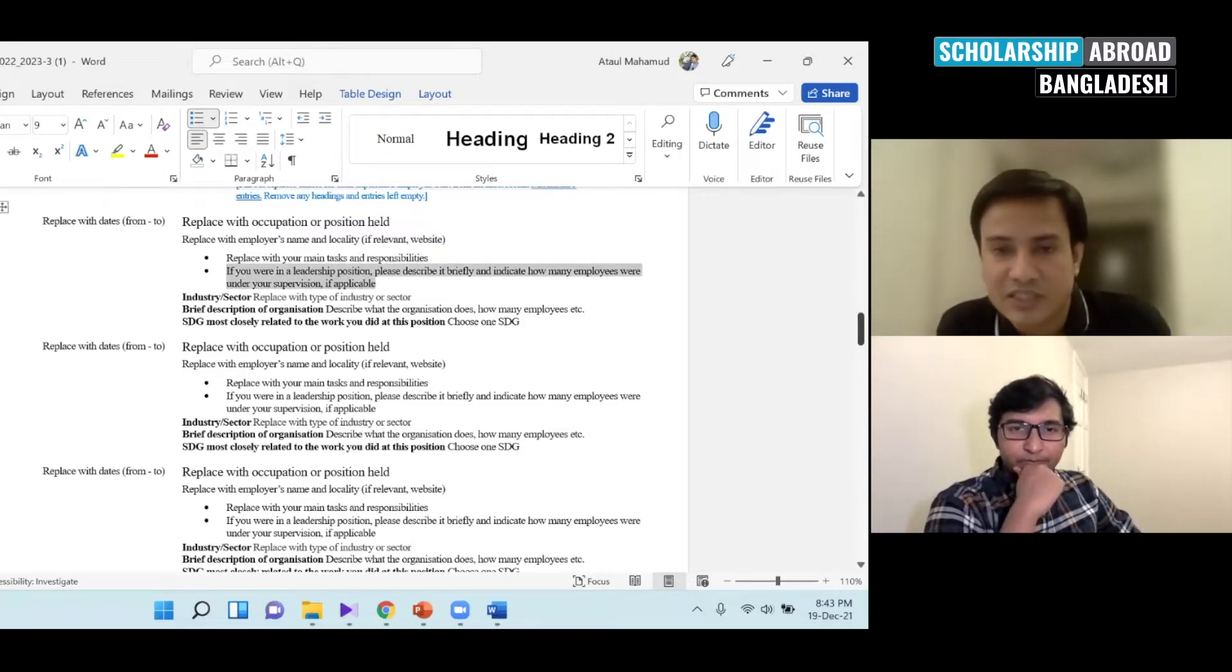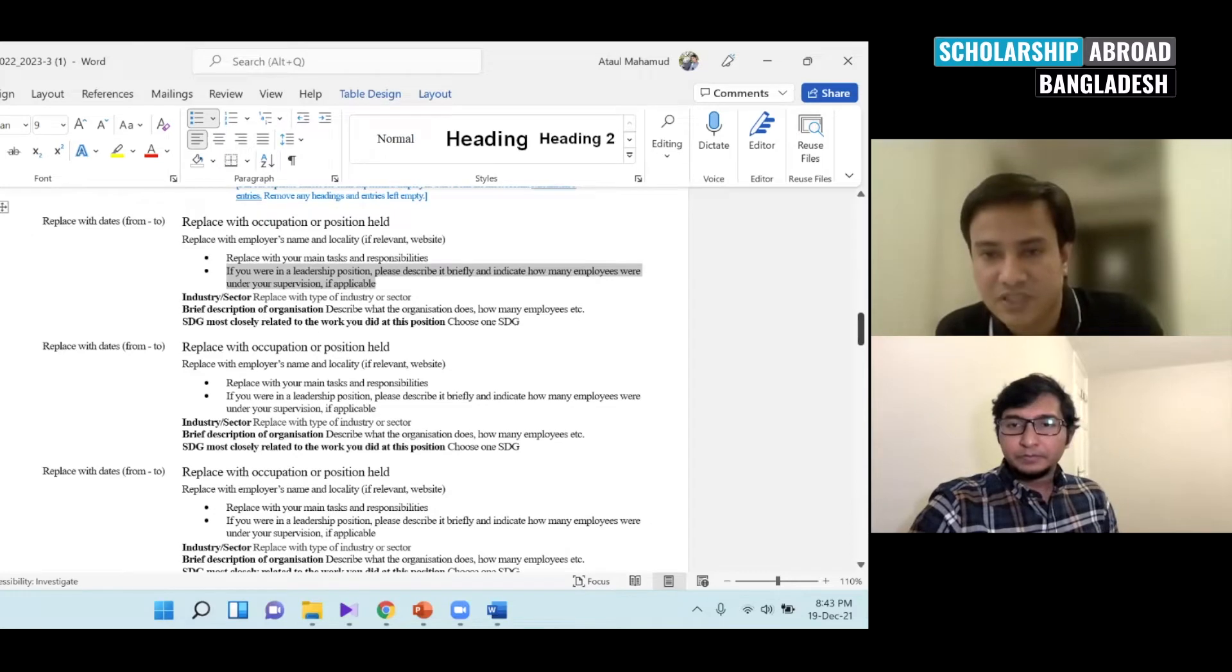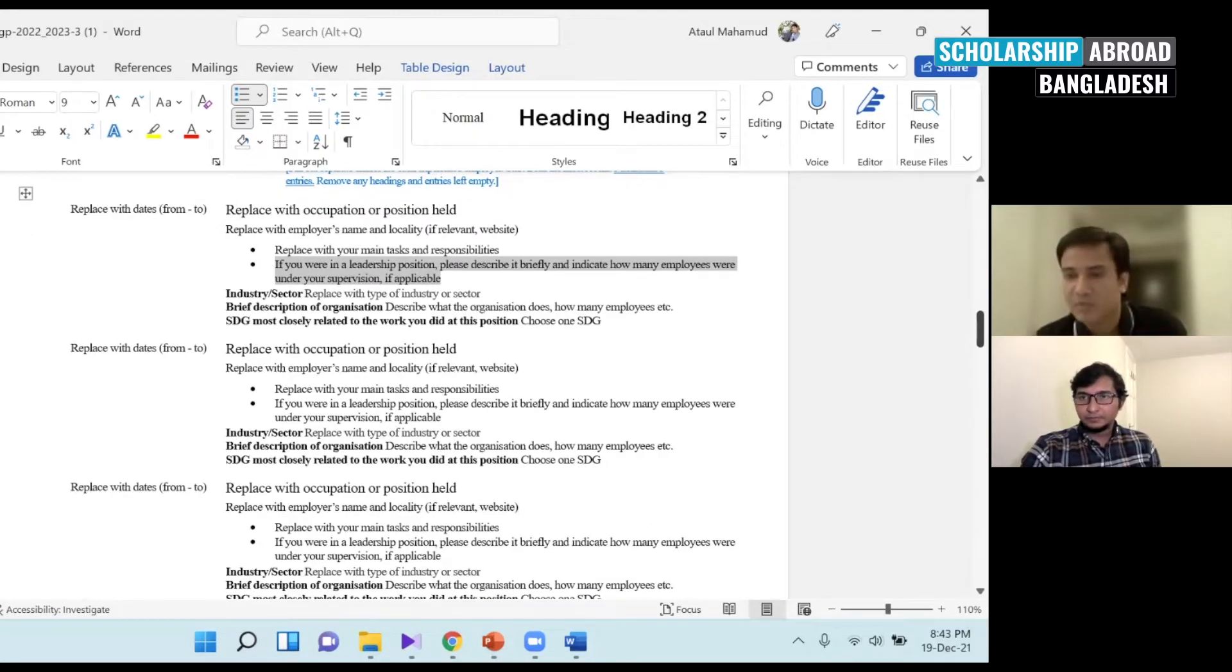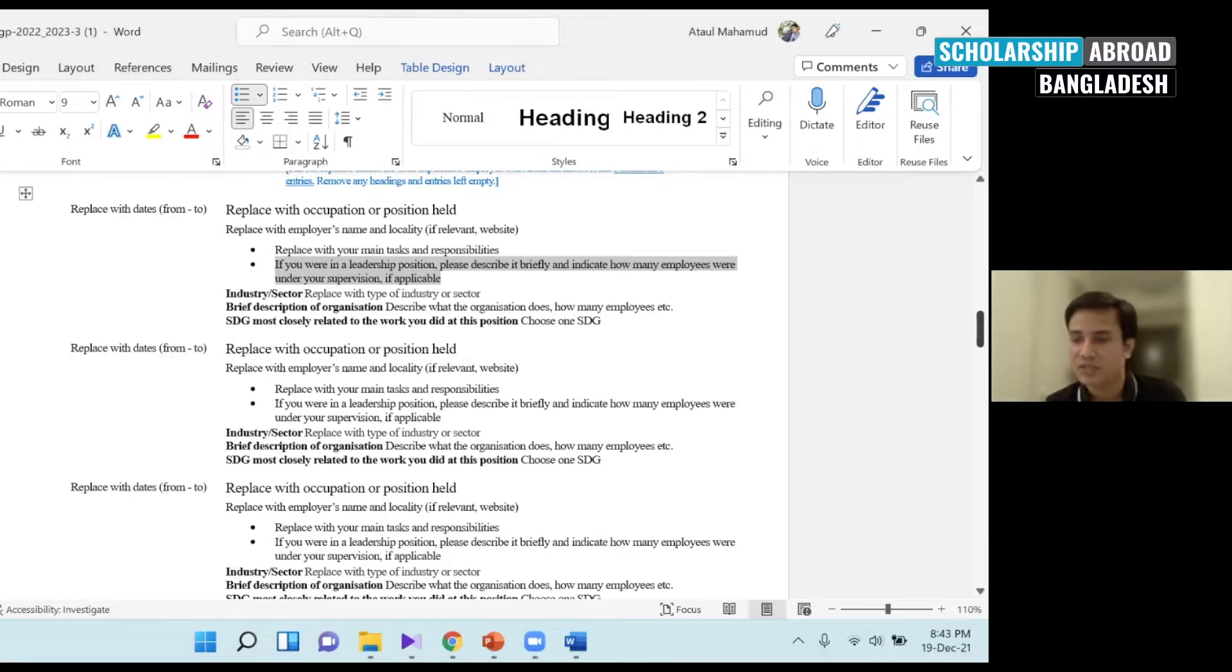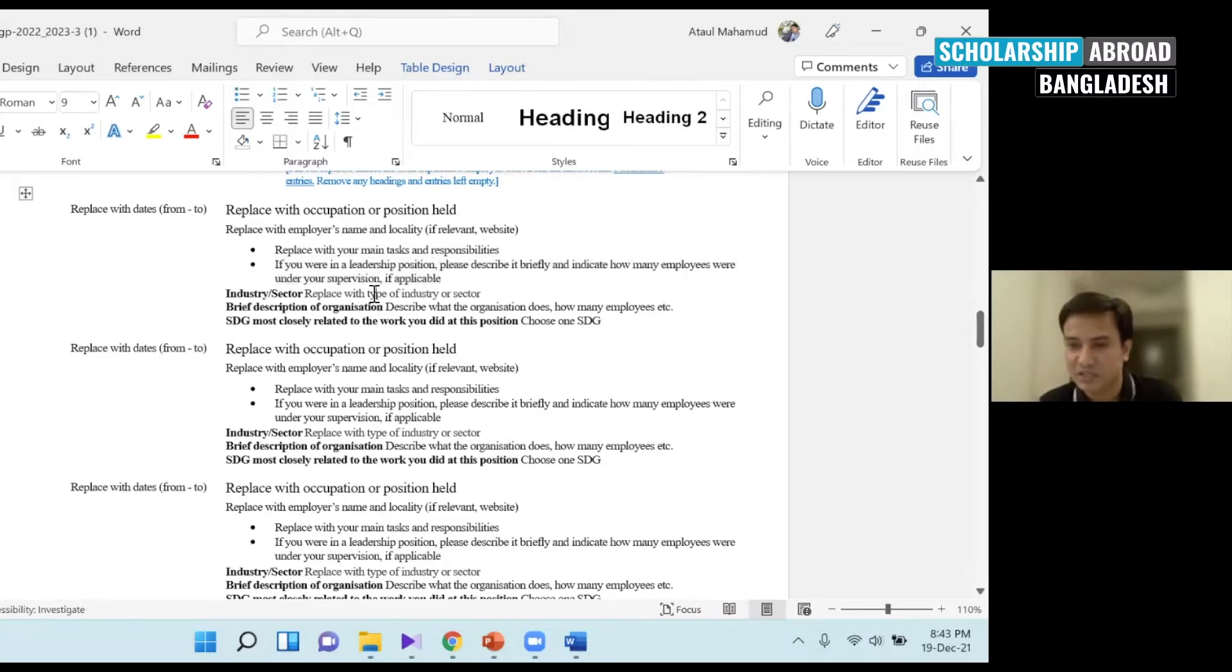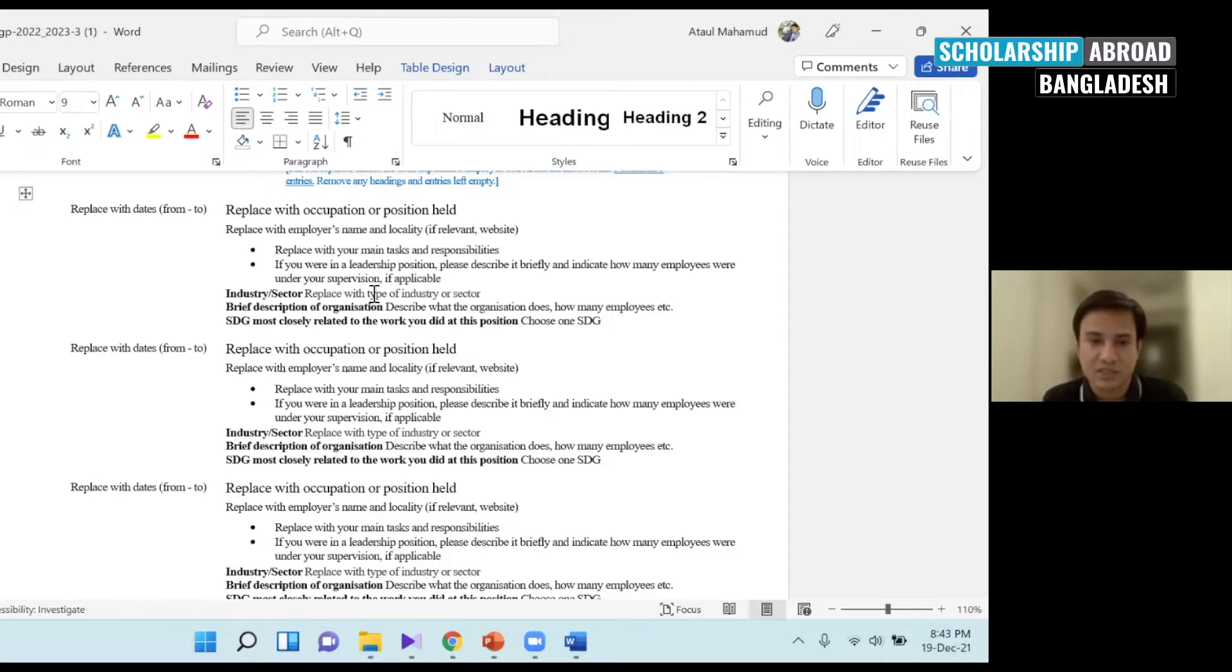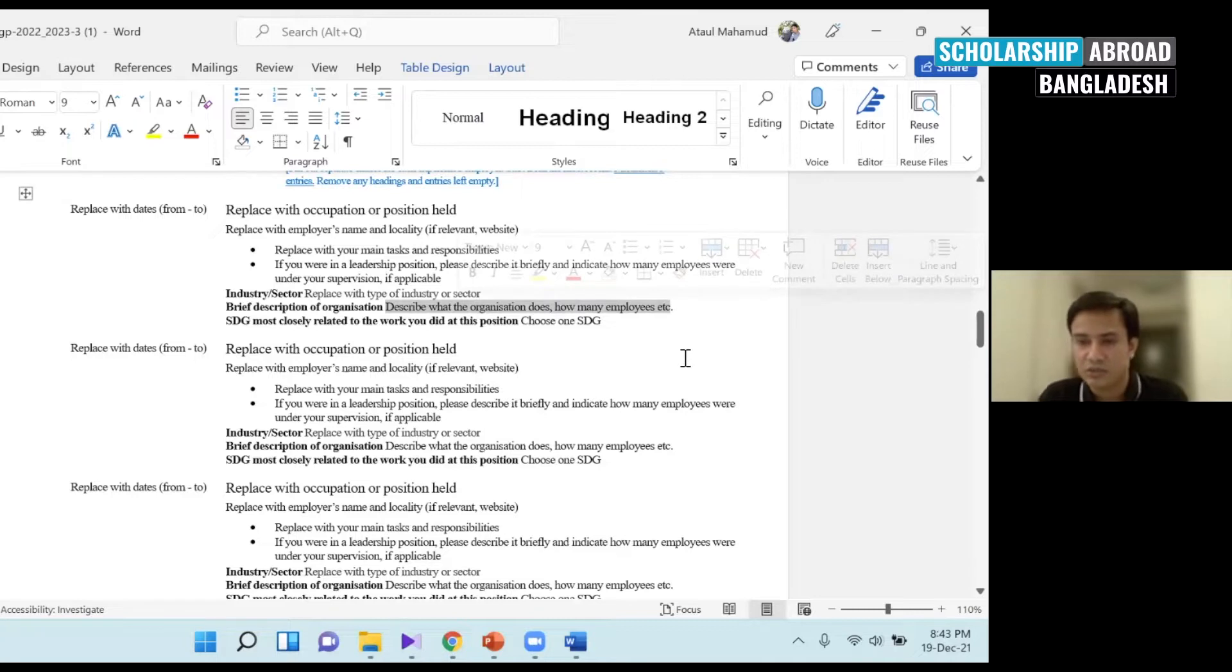If you are in a leadership position, please describe briefly and indicate how many employees are under your supervision. If you are in a leadership position, please describe briefly and indicate how many employees are under your supervision and describe the organization as well.